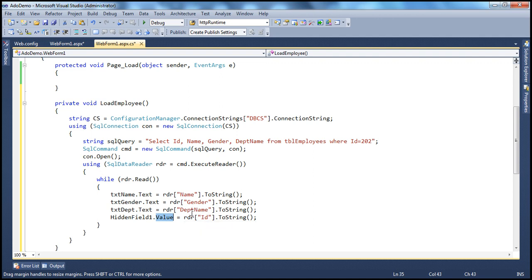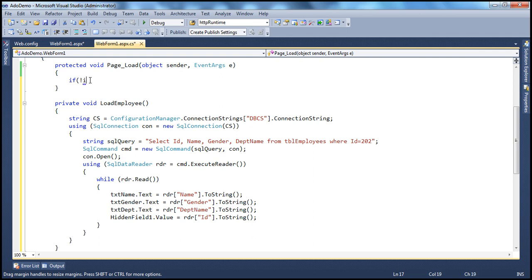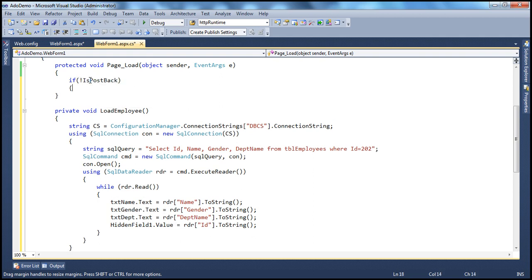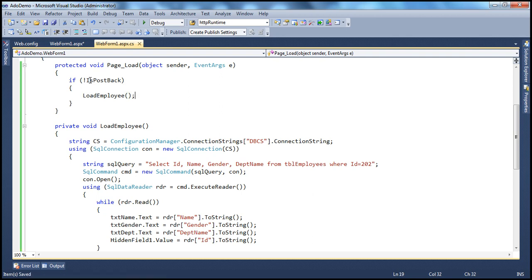You will understand in a bit why we are storing this ID in the hidden field. The purpose is that later when we click the update button, we need to know which employee record we are updating. We will read this ID from the hidden field and then perform the update on the correct record. Since this is a hidden field, it is not visible. We only have this method here, so let's call it on the page load — if it's not a postback, meaning if it is the initial GET request, call the load employee method.